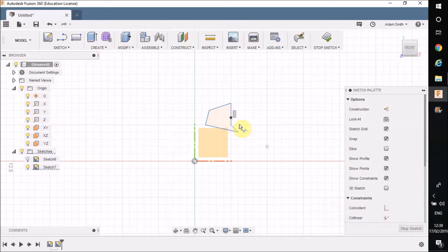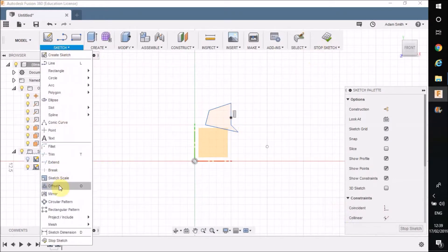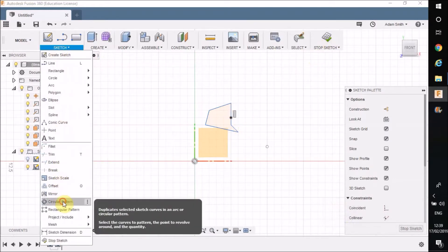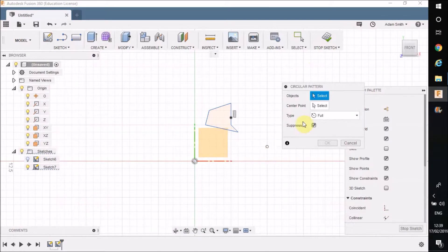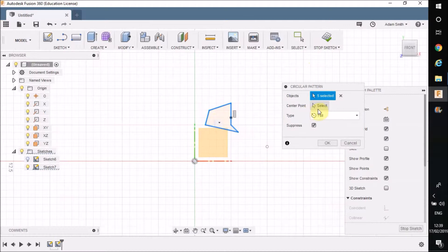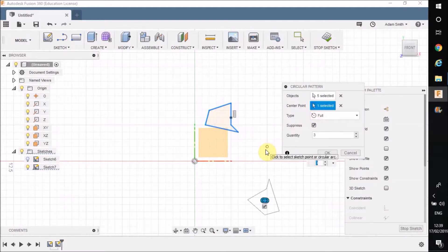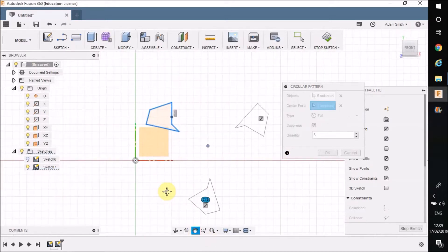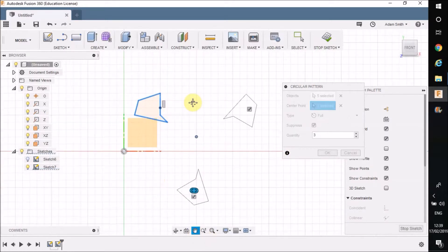Right, so I'm going to go to sketch, I'm going to do the circular pattern again. Objects to select, let's click all those lines. This time when it says the center point, I'm going to click that new point that I've just put over here. Now it's done it, I just need to pan the camera a bit and then you can see.